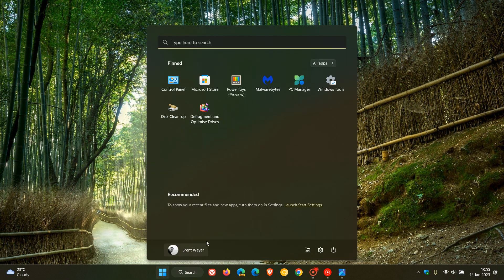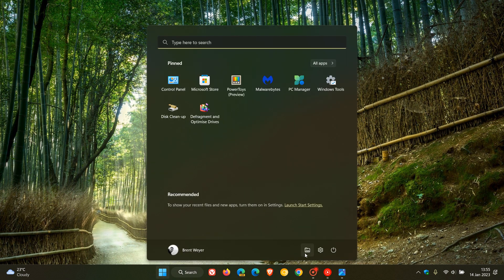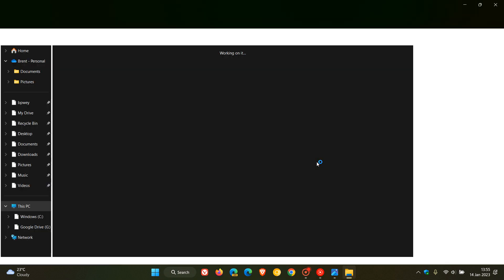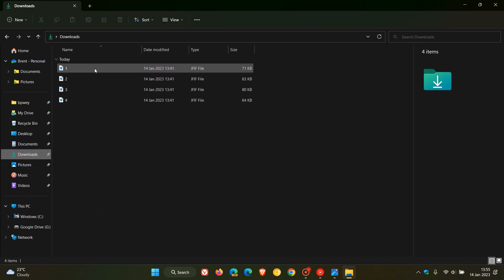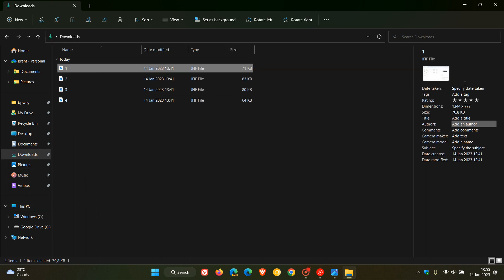Currently, the File Explorer in Windows 11 version 22H2, this is what the details pane currently looks like. If we just head to Downloads and click on that image, you can see this is the details pane in the File Explorer.